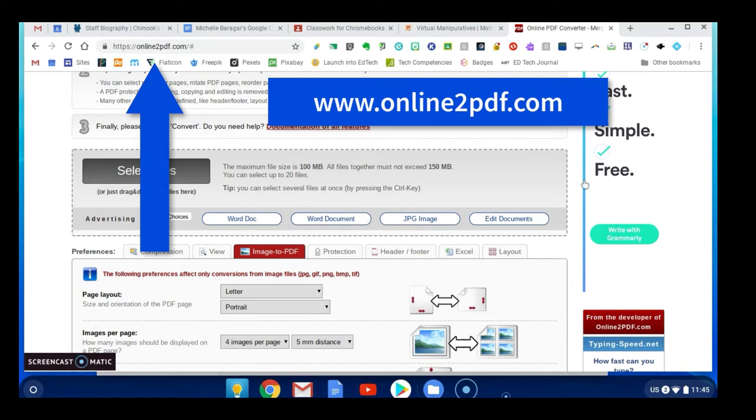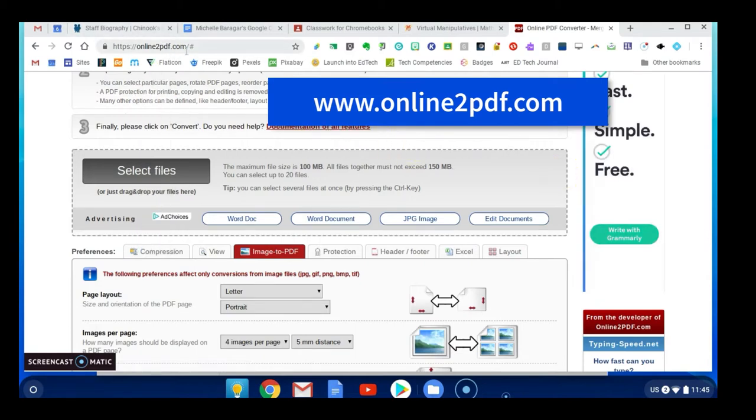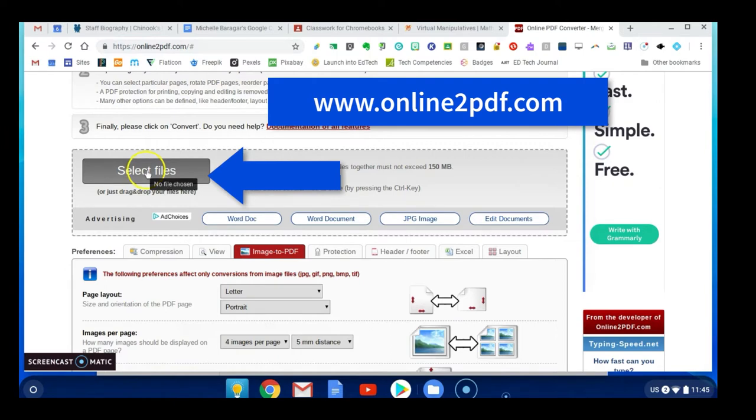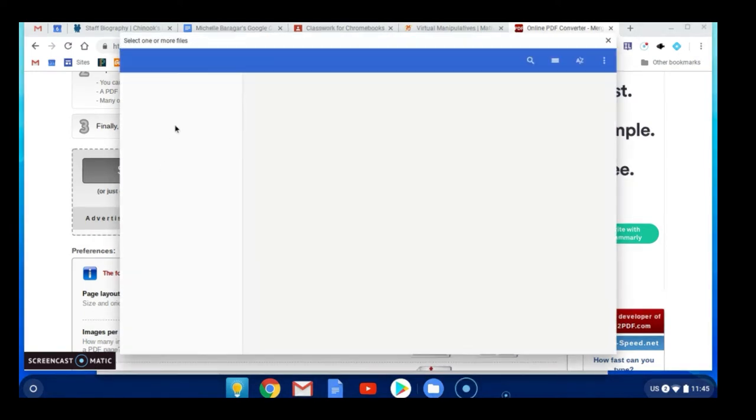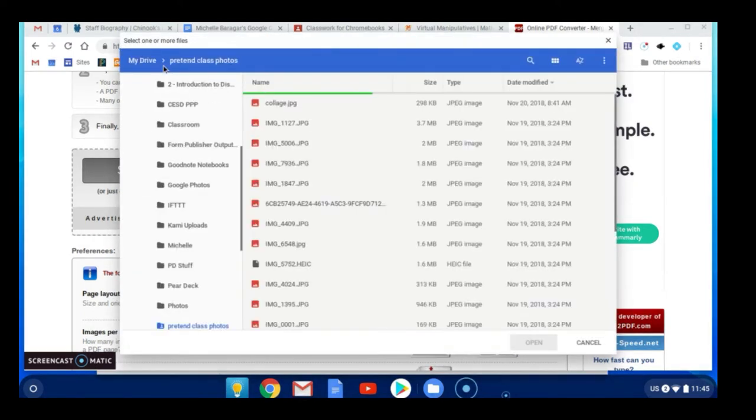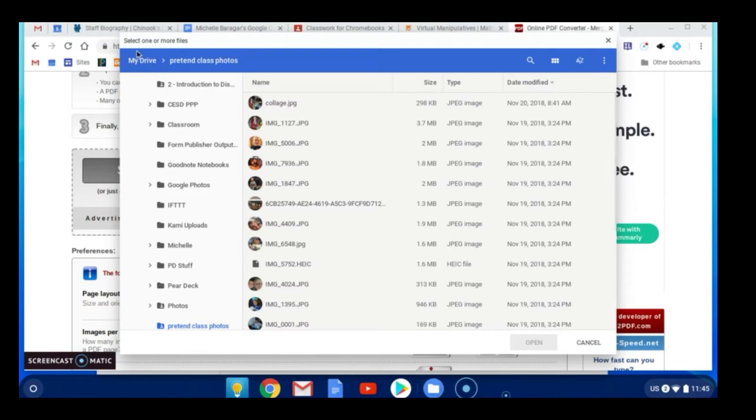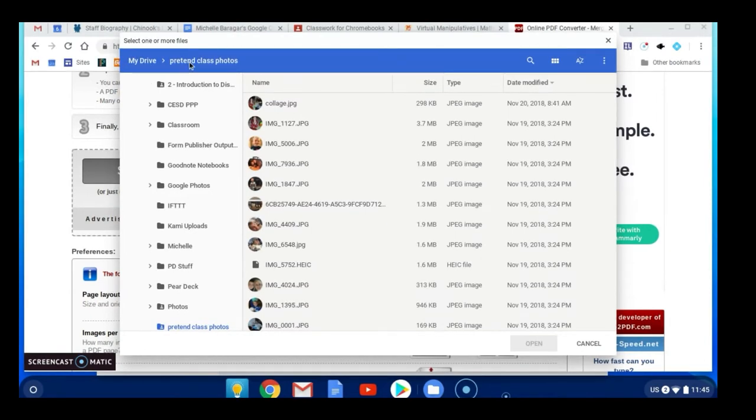So I'm on this page called online2pdf.com and I'm going to select my files. Now I'll tell you ahead of time this is really only going to work on your Chromebook because it can only look in Google Drive when you're on your Chromebook. So I'm going to click select files and we can see that it's looking in my drive and I'm in a folder called pretend class photos. So I'm going to select some JPEGs.